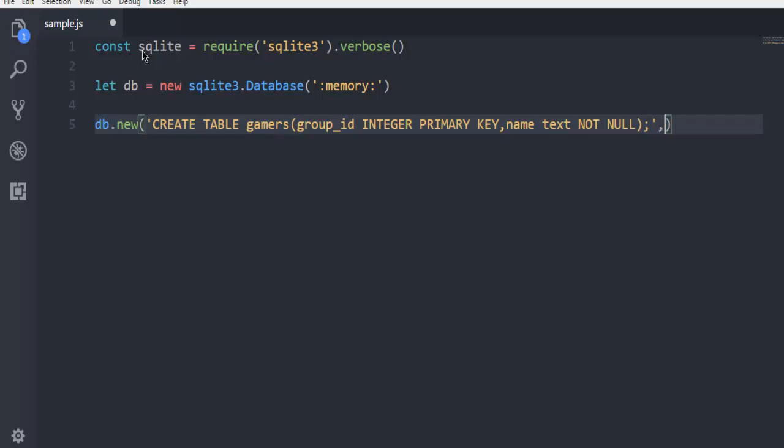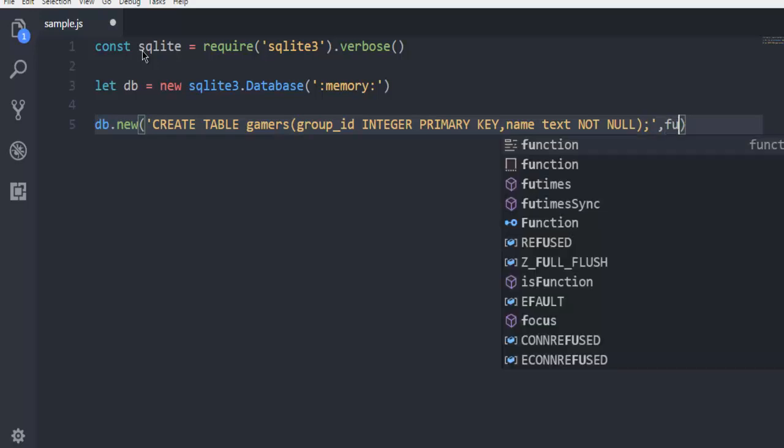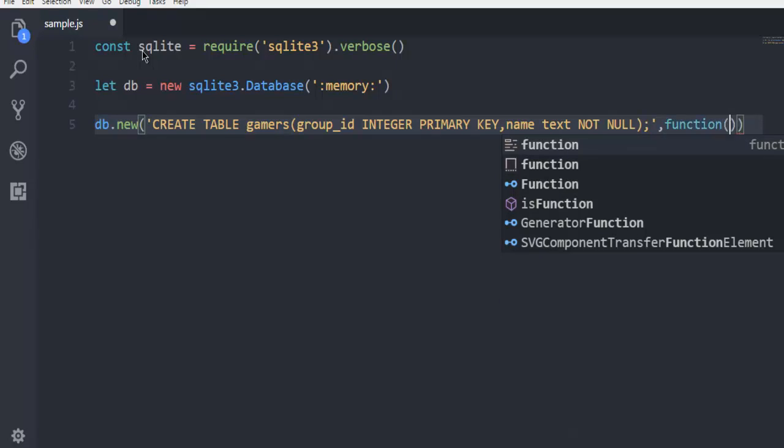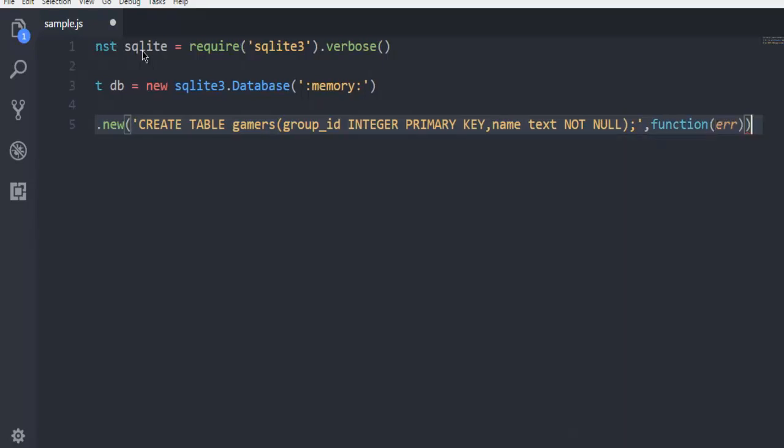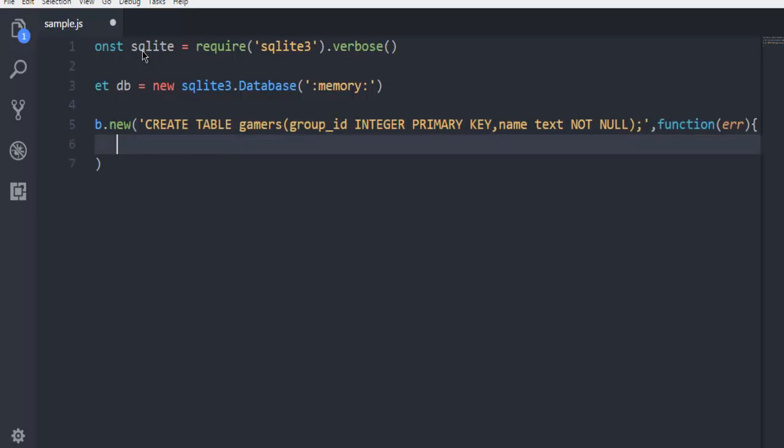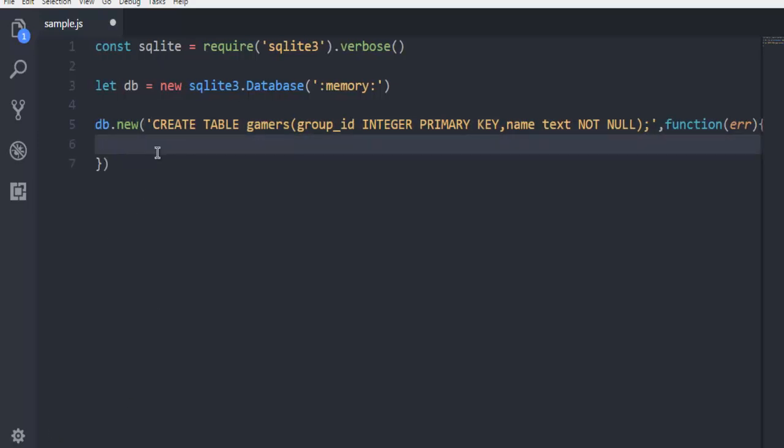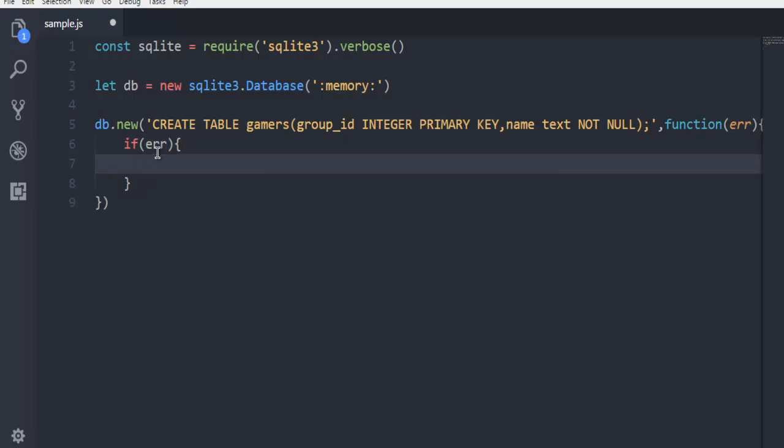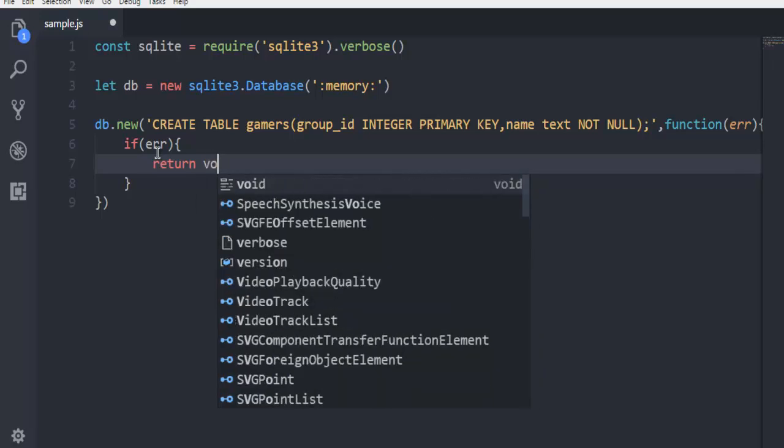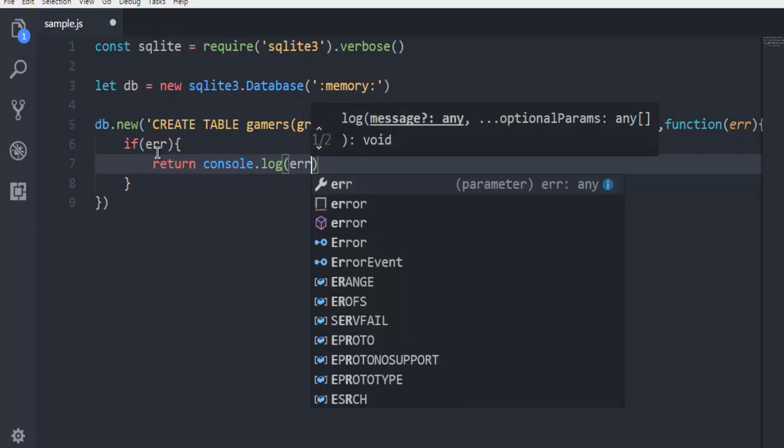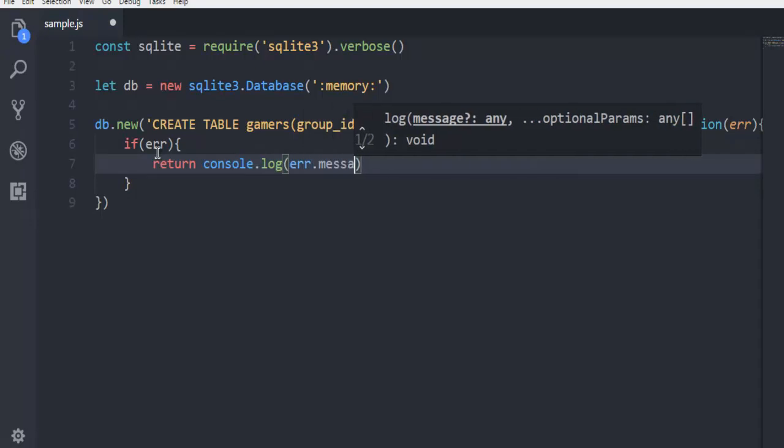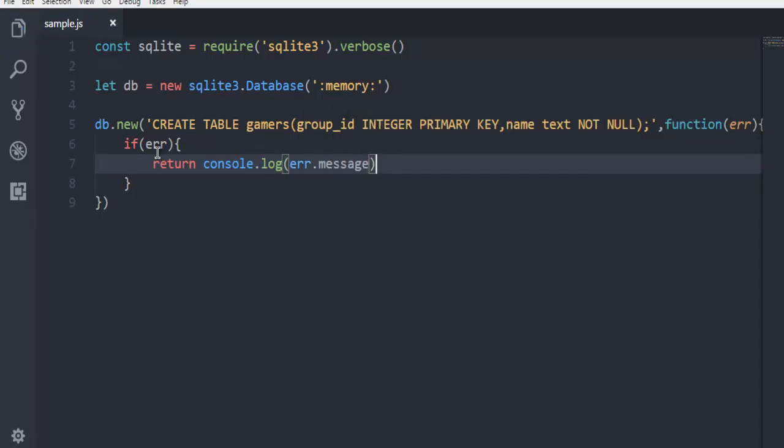After that we are going to have one more important thing which is a function to handle error. To do that we are going to go with simple error handling such as if error. Then we can call for, within that we can simply throw error or write one more as return console.log error.message. This is one way you can handle it by directly saying throw error.